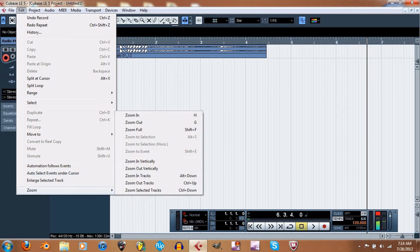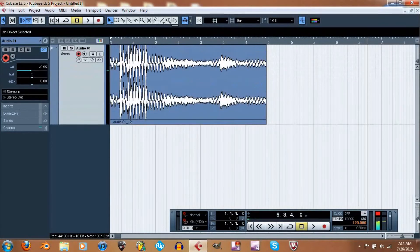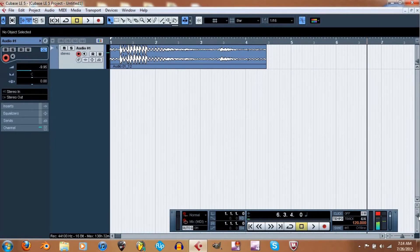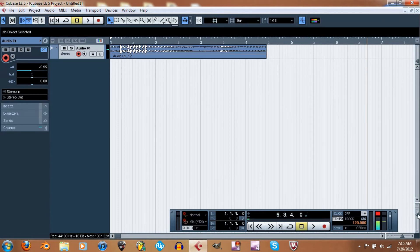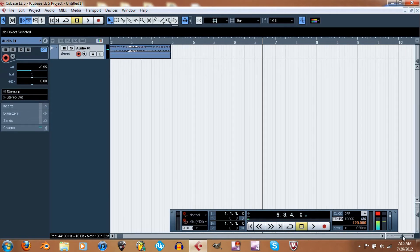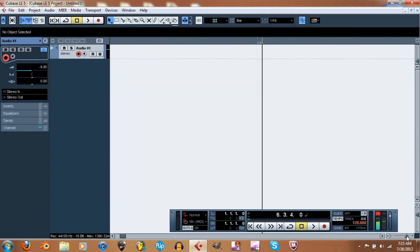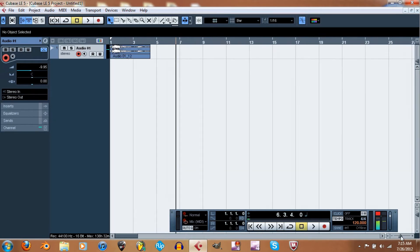You can also make the tracks bigger or smaller using this button right here. And then that's how you change the size of the actual bars. Either way, whether you have the bars big or small, it's still the same number of counts per bar.